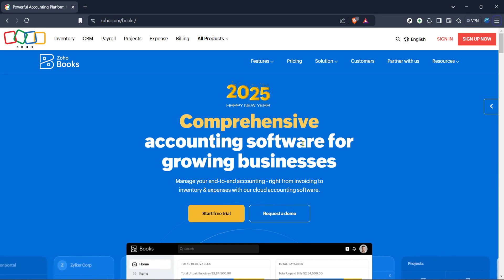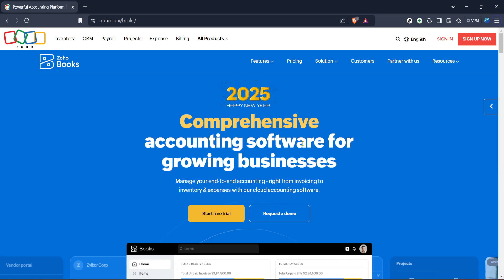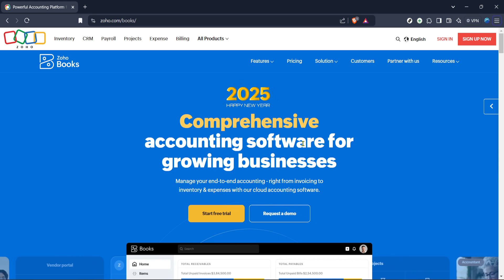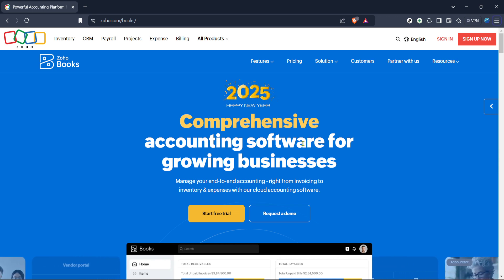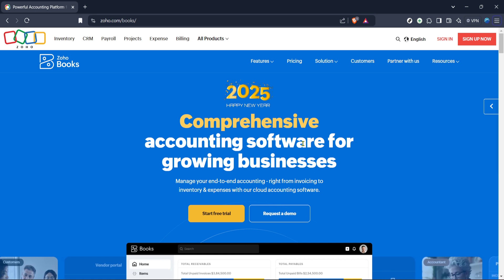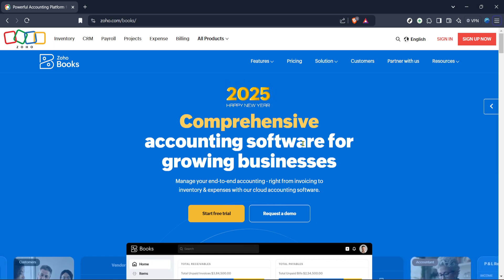First things first, you need to open your web browser and go to the Zoho Books website. If you haven't bookmarked it yet, you can simply type that into the address bar and hit enter. Landing on the correct webpage is crucial as it acts as your gateway to all the functionalities of Zoho Books, including managing currencies.